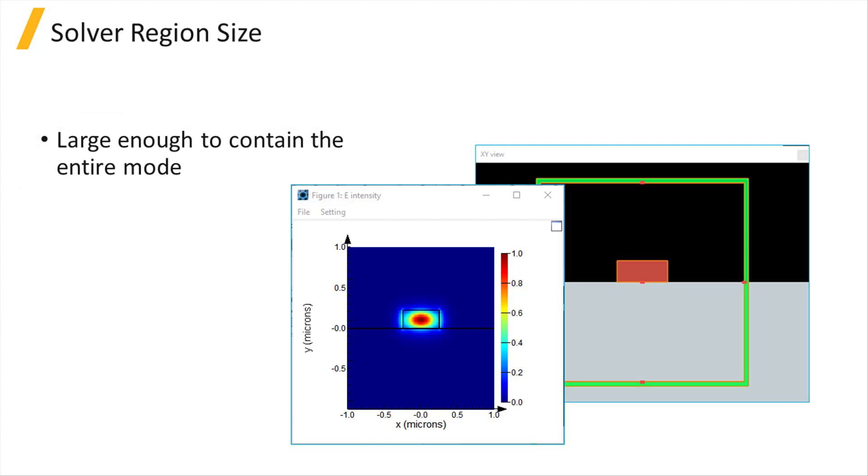If the solver region is too small, the presence of the boundary conditions may affect the mode. At the same time, it is not efficient to make the solver region larger than necessary.